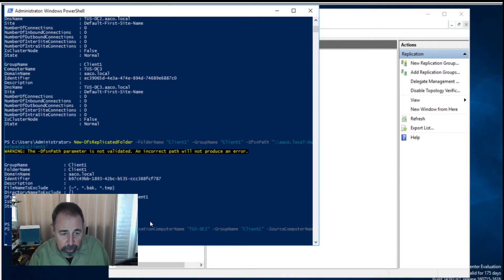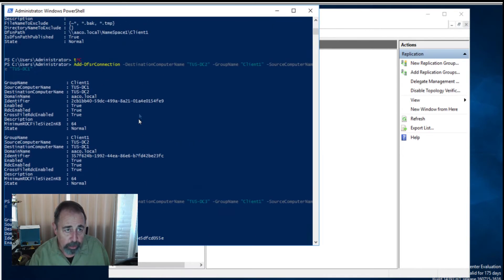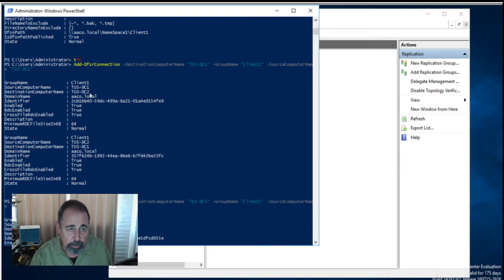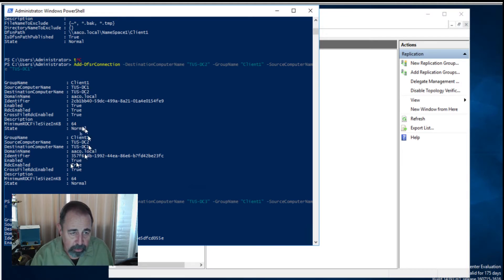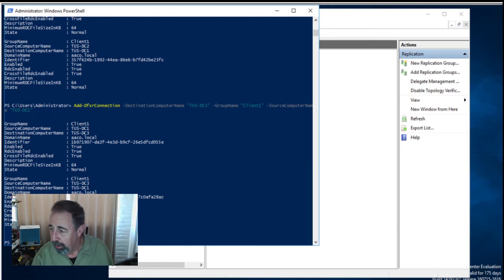Let's see if we've got it this time. There we go. We can see source computer DC1, destination computer DC2. Of course, it's two-way replication. So you see here DC2 can replicate to DC1. Here again, DC1 to DC3.